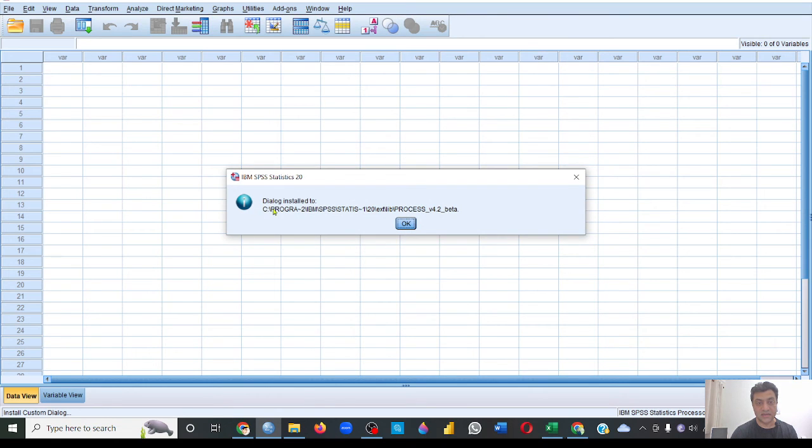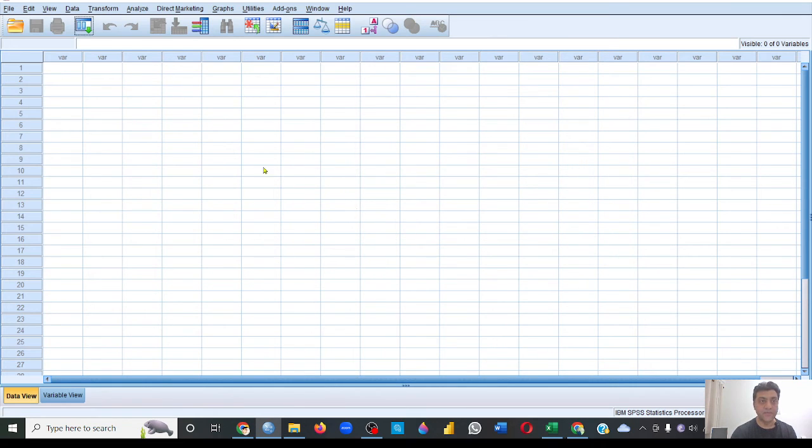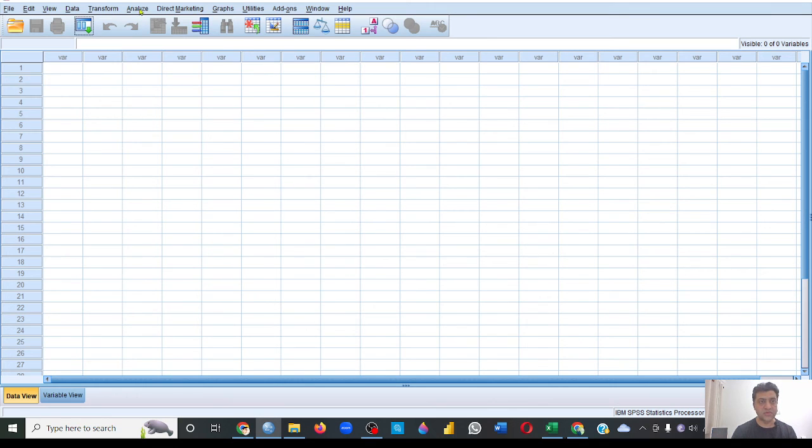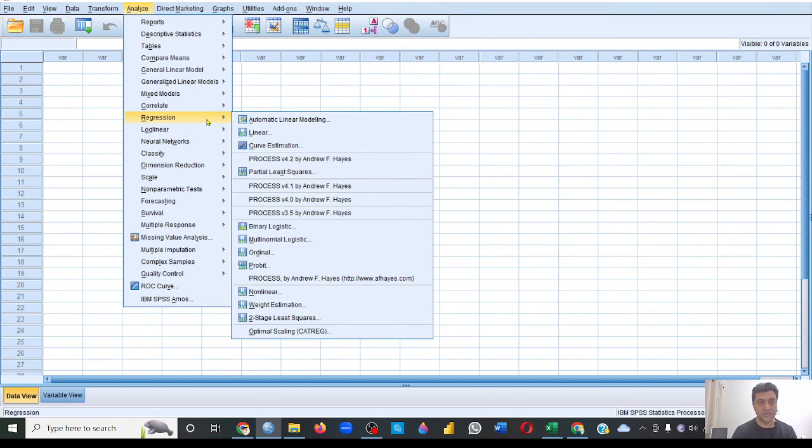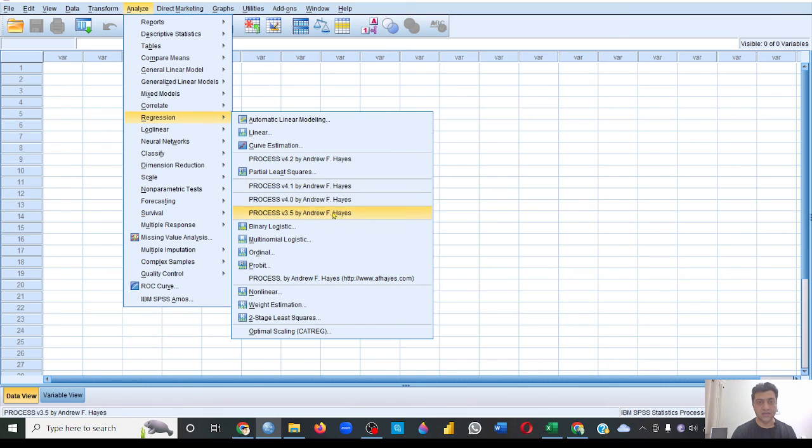So you'll click OK, and it is saying 'dialog installed 2,' and that means it has been installed. So I'll just click OK. Now just to make sure that you have properly installed the PROCESS macro, go to this Analyze, Regression, and see if you can see the PROCESS macro in the list. That means you have installed it and now you can use it for your mediation and moderation analysis.